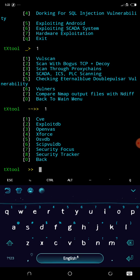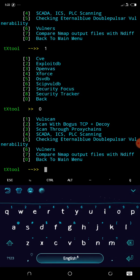CBE, Exploit DB, OpenVAS, XForce, and many more. Let's get back to the main menu.